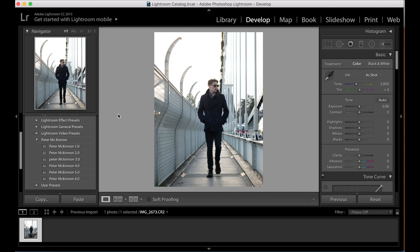Hey guys, welcome back to another video. I've just filmed a video talking about how you can import presets into Lightroom. So for example, if you downloaded our presets from our website, they come down into your email, you can take them onto your desktop, and I showed you in that video how you can put those directly into Lightroom.